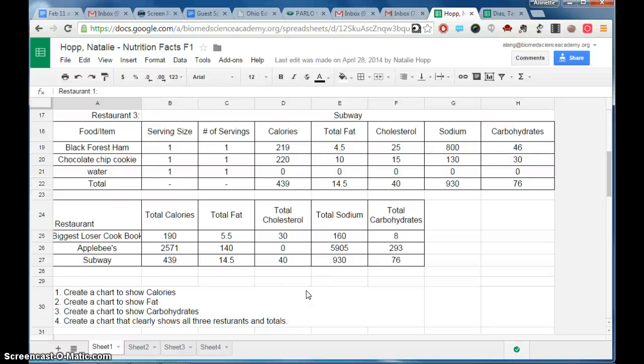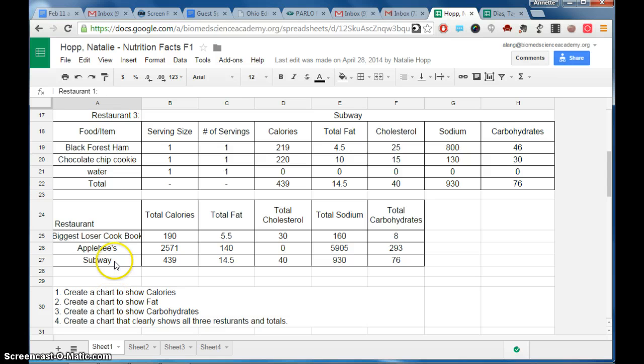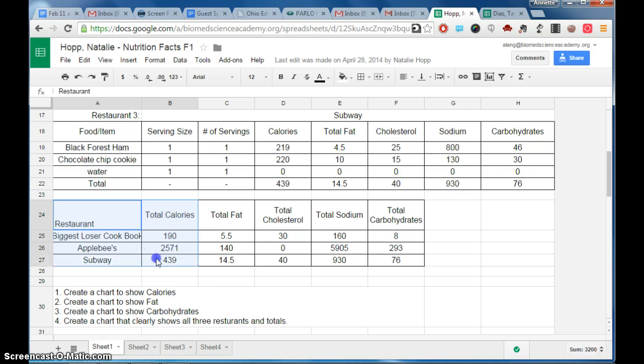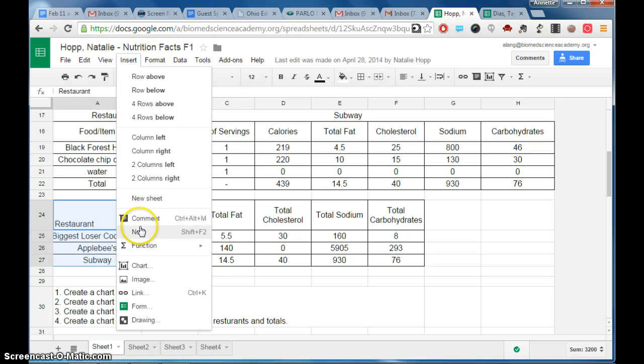So as you can see, you need to make a couple charts here. The first chart should be pretty easy to make, just creating a chart that shows the calories. So you can highlight your restaurant and the calories and just go to insert chart like we've been doing normally.